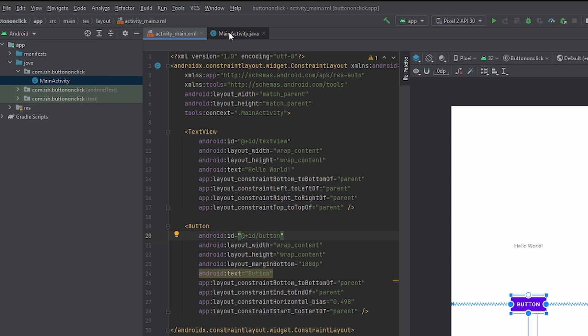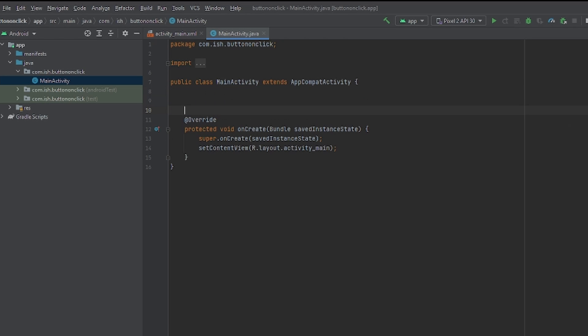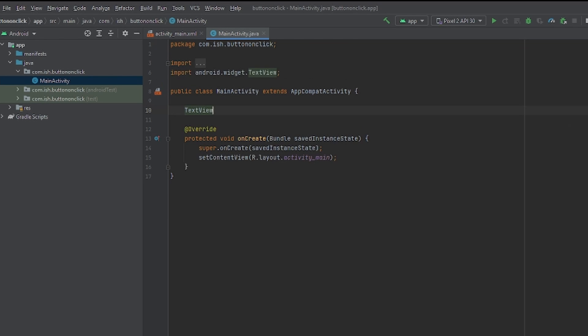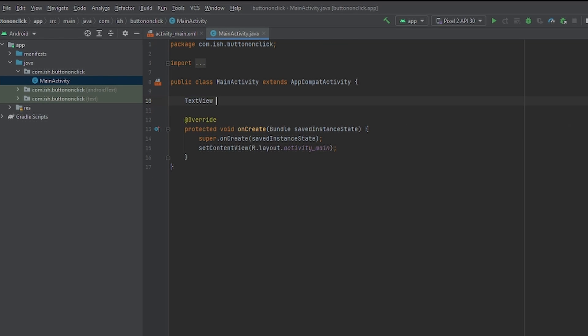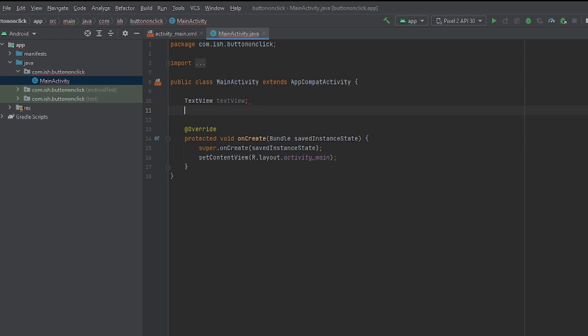So now let's head over back to MainActivity.Java, which is right here. And we're just going to initialize everything that we did in the Activity.Main file. So we're going to put TextView. Because remember, we're creating an instance of this. So we're going to call it TextView. And then now we're going to call Button.